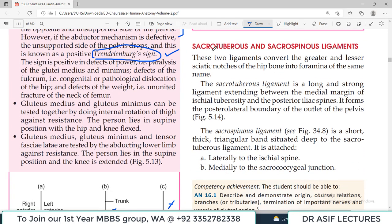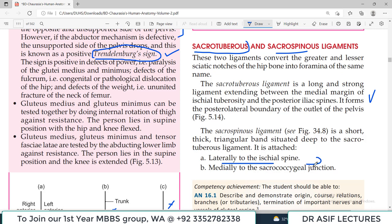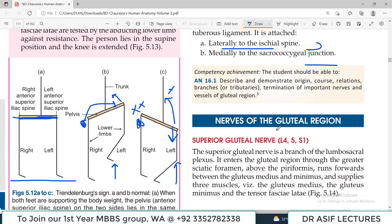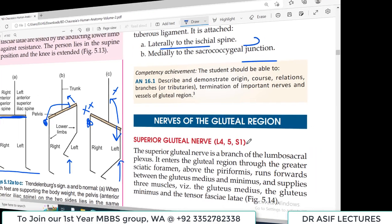The sacrotuberous ligament is a long, strong ligament. The sacrospinous ligament is a short triangular band which is deep to the sacrotuberous ligament, attached to the lateral ischial spine. These ligaments were covered in detail during the hip bone discussion. That covers the major muscles and ligaments of the gluteal region.